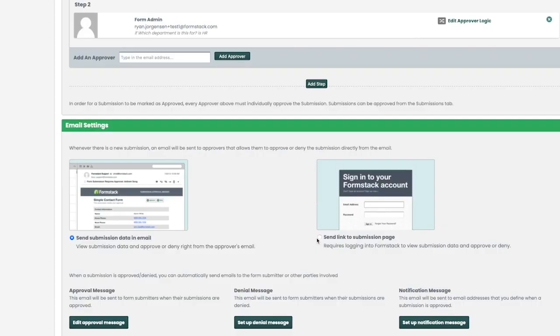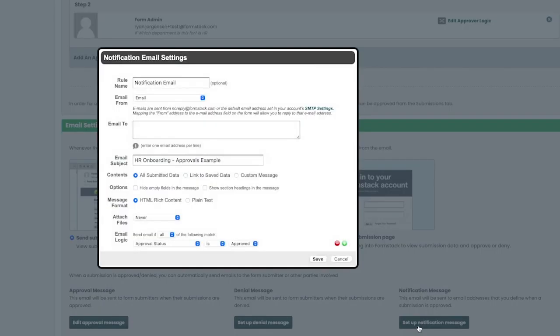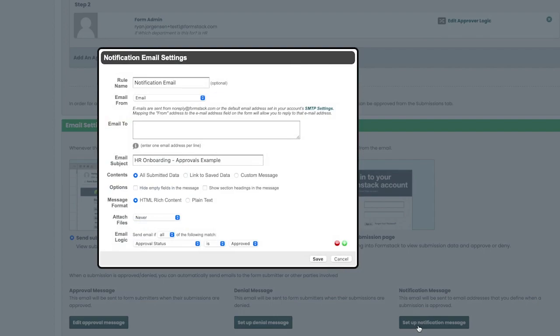Taking a quick look at our notification message setup, you'll notice a few additional options like needing to designate who the email goes to and the option to include a link to the saved data in the submission.